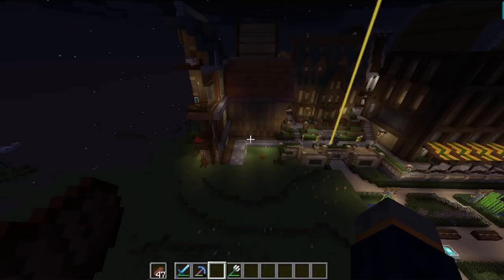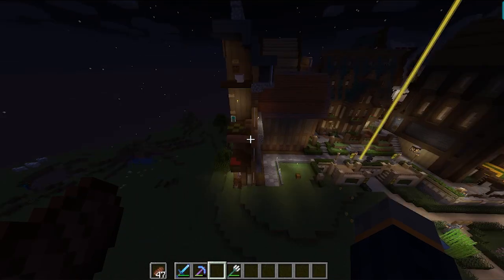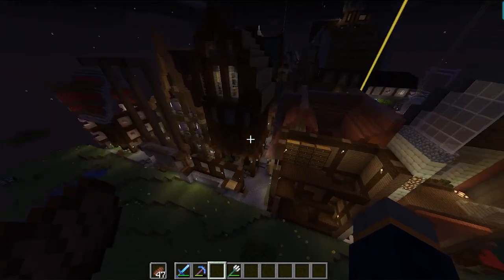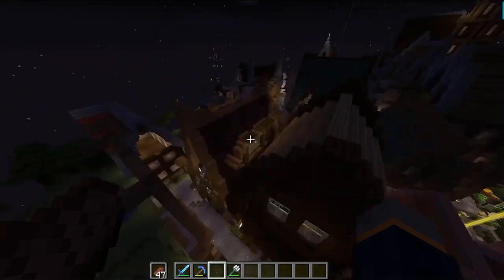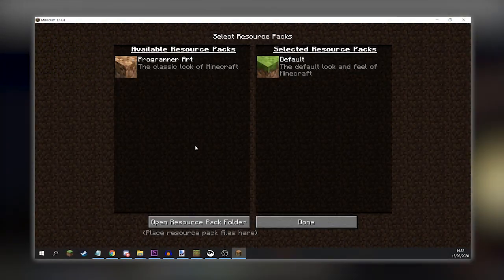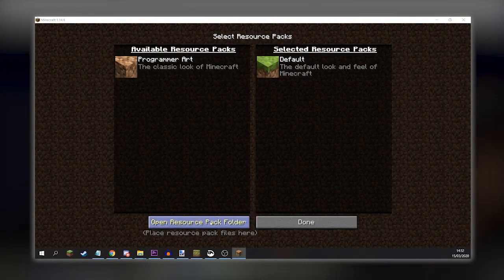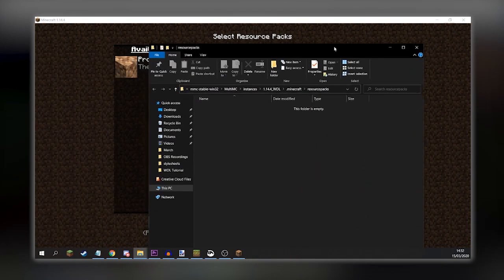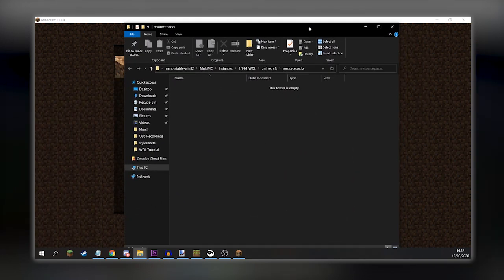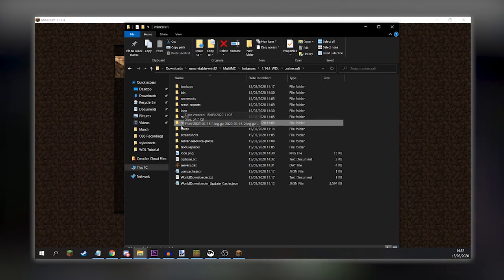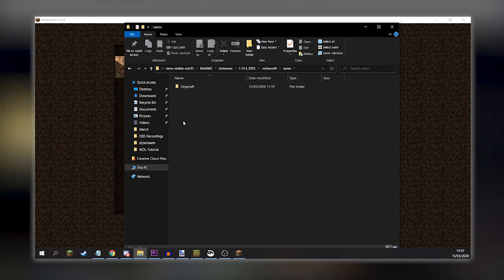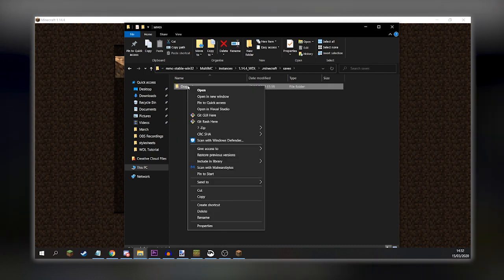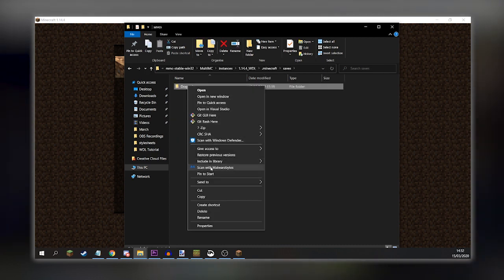Now, if you'd like to upload your world to the wiki so that other players can download it and view it, all you need to do is open your resource packs menu, then click and open the resource pack folder. Then go back to click on Saves. This is the directory that contains all of the downloaded worlds you have.